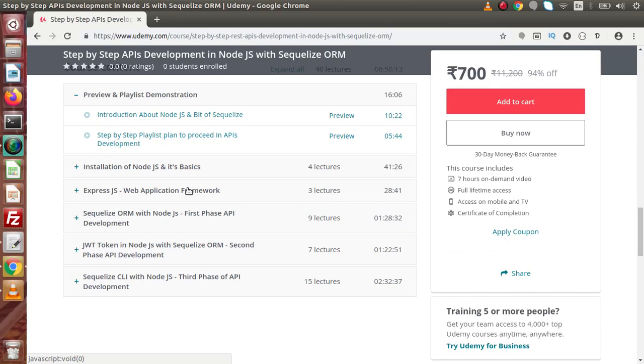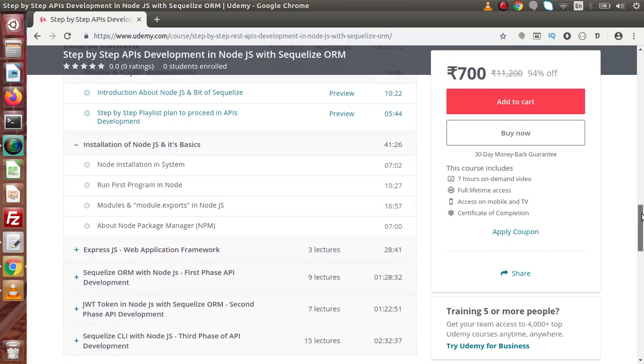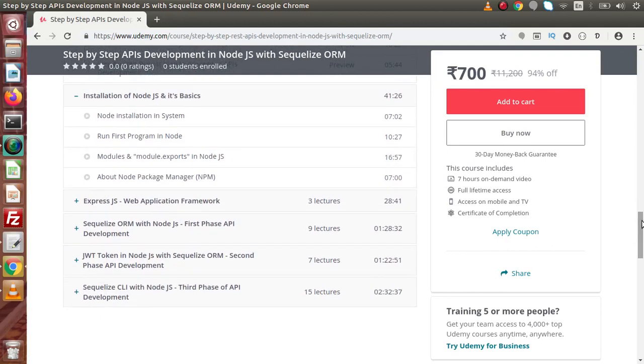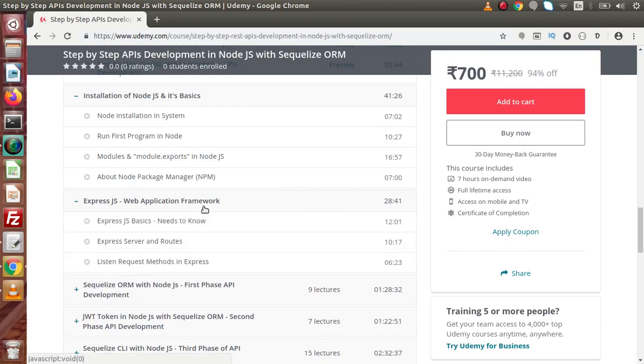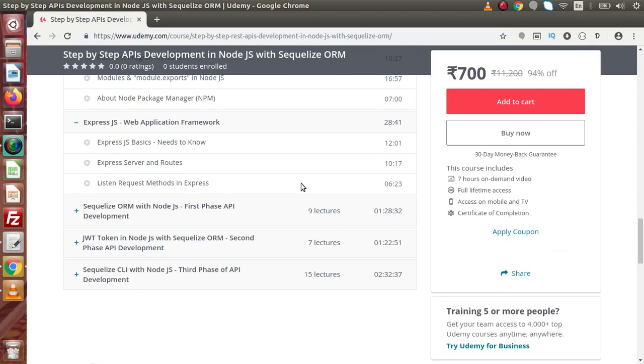Inside this, we will cover the system installation of Node.js as well as some basic concepts of Node.js. Inside this second module or second section, we have Express.js. As we know that Express.js is a popular web application framework, so inside this, we will see the basics of Express.js.